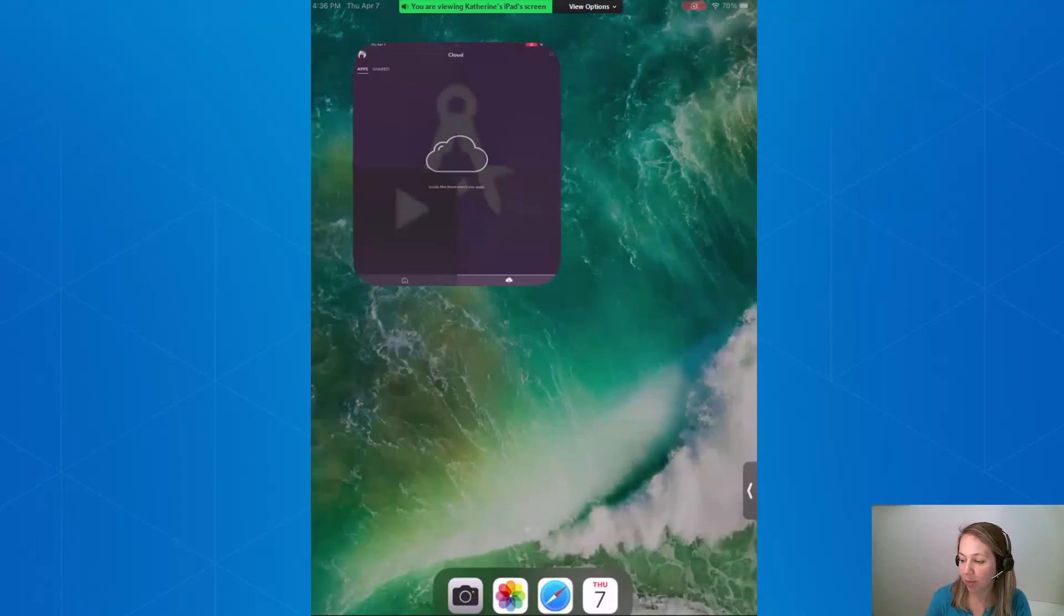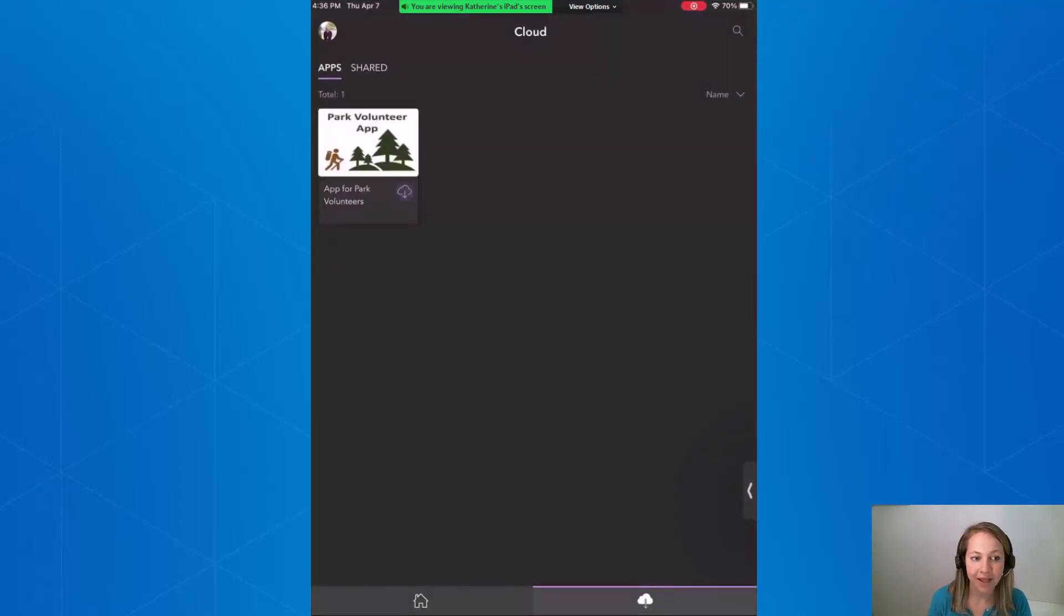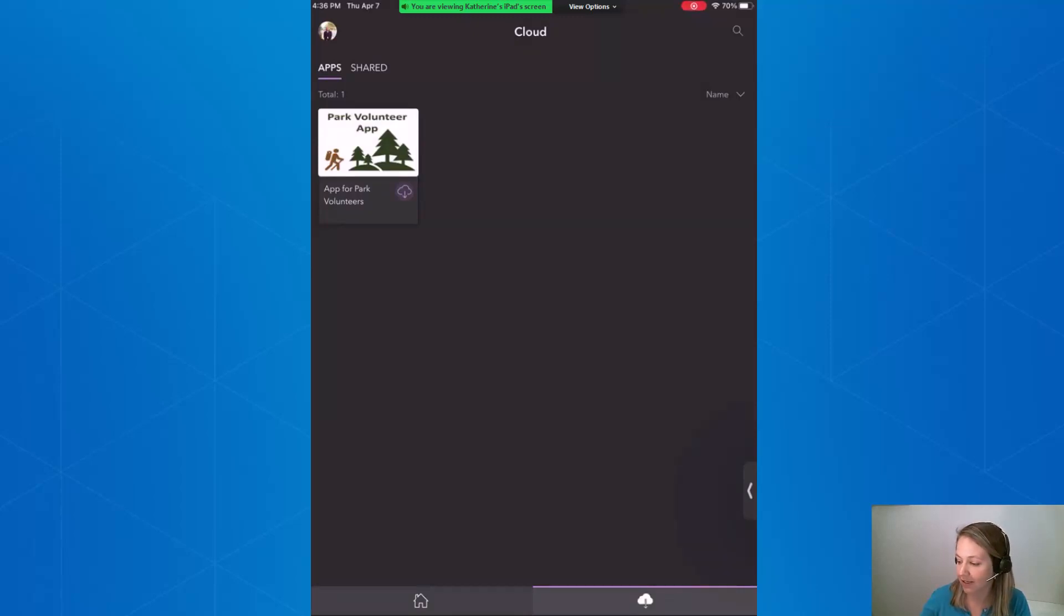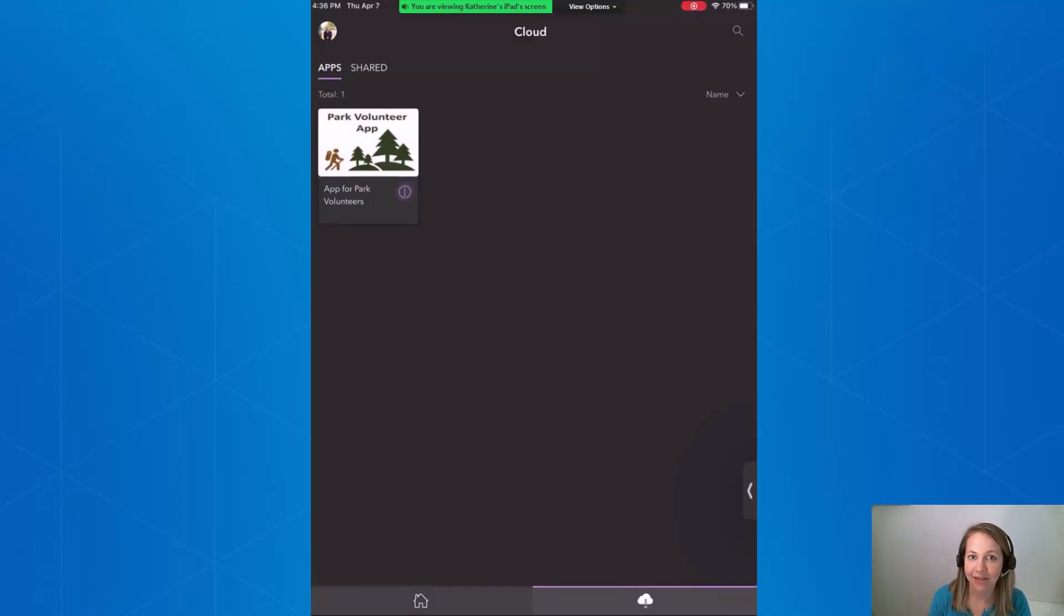I'm going to open it up and as I do I'll see my Park Volunteer app. Let's go ahead and download it to the device. Now that the download is complete let's test out the app.